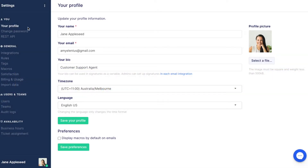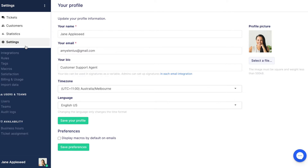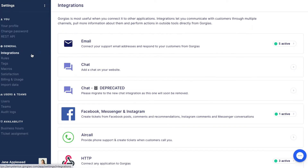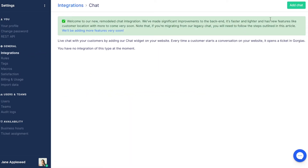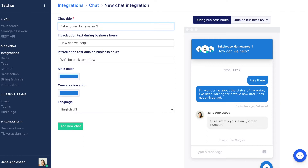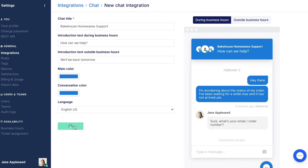The first step is to navigate to your main menu, then select Settings. Click on Integrations, then Chat, then Add Chat in the top right-hand corner. Choose your chat title — we're going to call ours Bakehouse Homewares Support — then click Add New Chat.